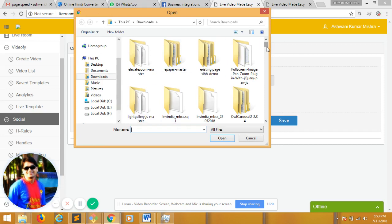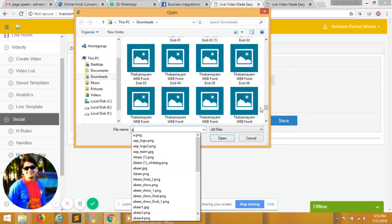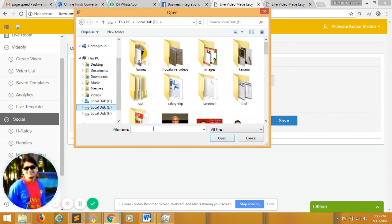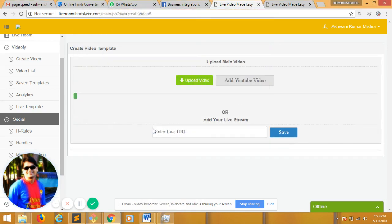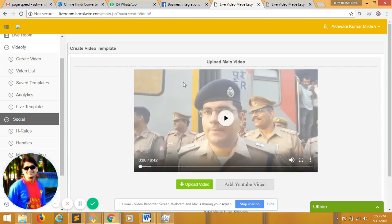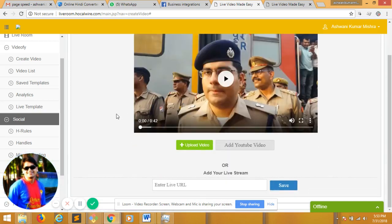I have this video. I am uploading this video. This is a video of a city. And once I upload this video, I am presented with a good thumbnail of it.